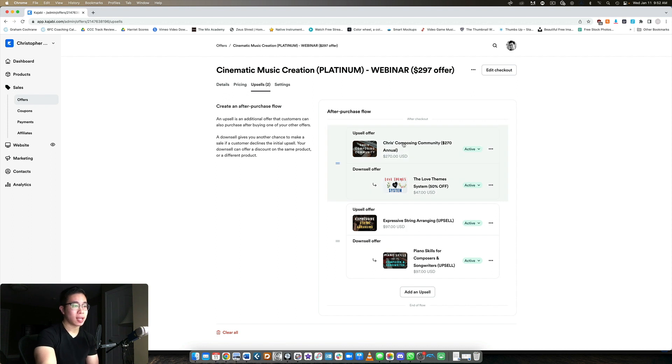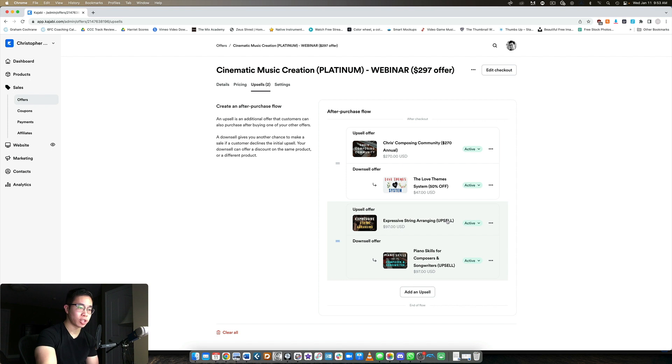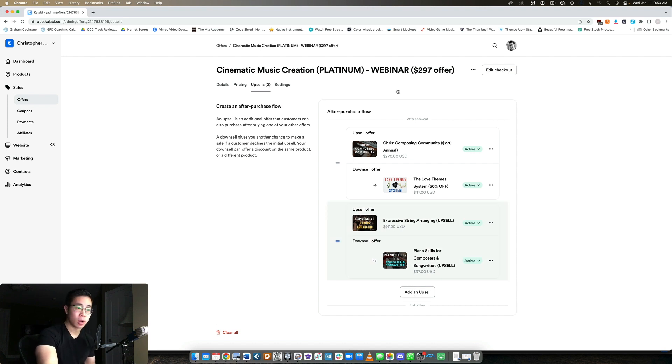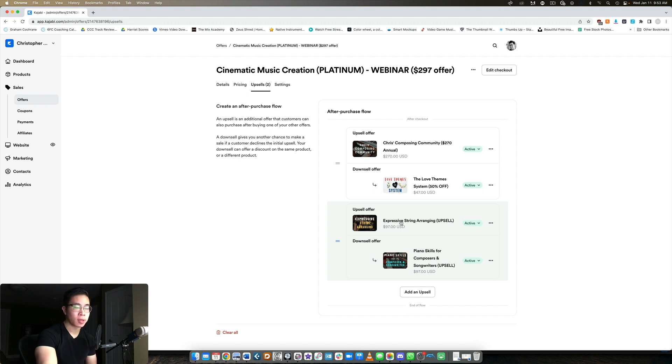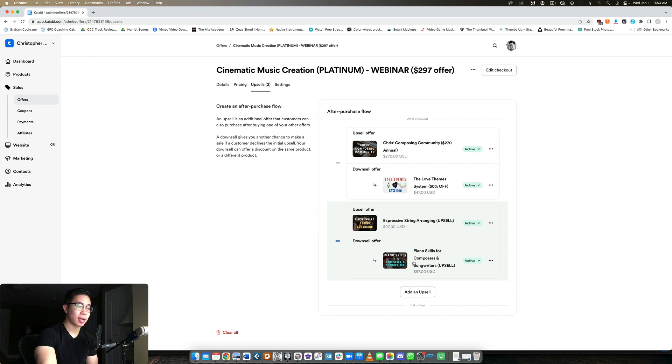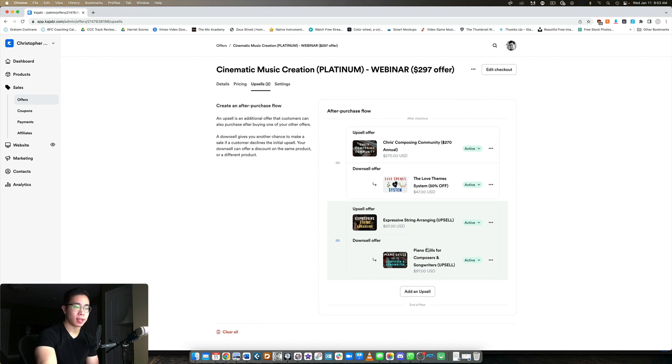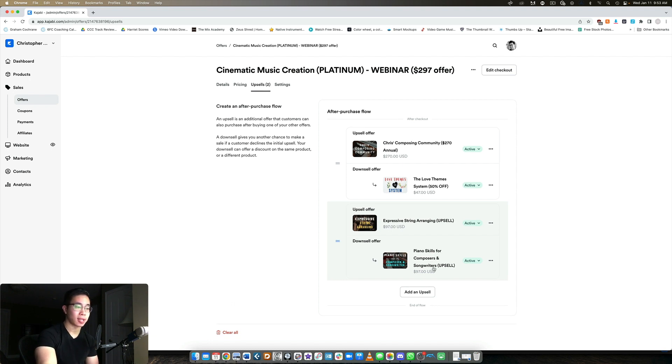Now, let's say they took the first upsell. They're led to the expressive string arranging upsell. If they decide to buy this as well, they're taken immediately to their product. You also have the option of adding a third or fourth upsell if you want to, but I think two upsells is kind of the sweet spot. After the second upsell, they're taken to their product library. But if they decline, then I take them to my second downsell offer, which is the piano skills course. It's a piano course for composers and they can take that if they want to.